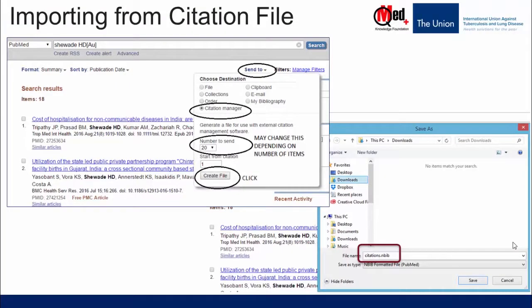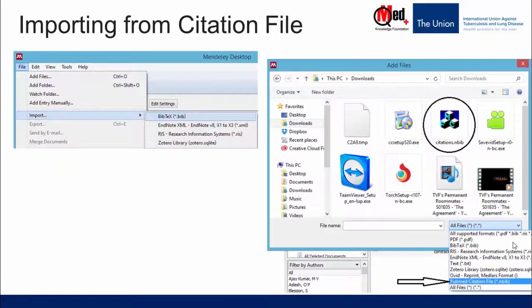There are two steps here. First, you have to export all the references from PubMed into a PubMed citation file — there are options I will show you. And once we have the PubMed citation file, we have to import that citation file into Mendeley desktop.